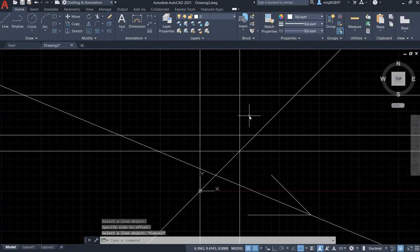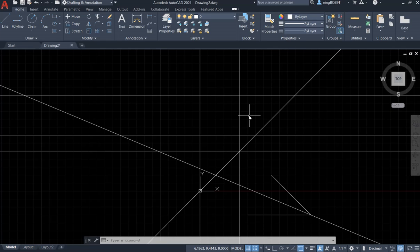That's it — this is the construction line command. We can use XL or XLINE to draw the construction line that we want. Thank you very much for watching. If you have any questions, please feel free to let me know.